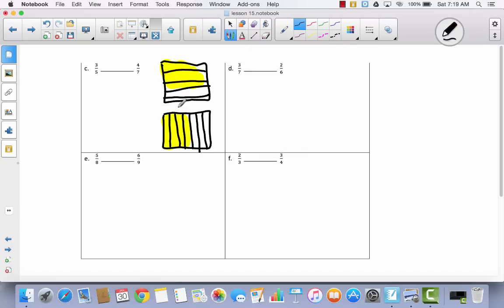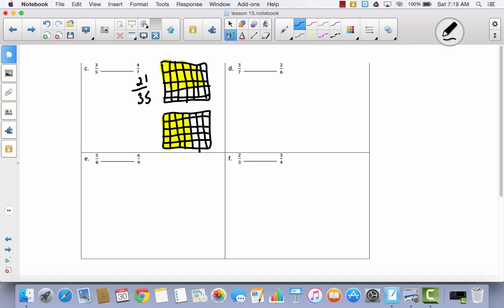I'm going to take my fifths and divide them into 7 parts by drawing 6 vertical lines, and divide my sevenths into fifths by drawing horizontal lines. Counting all the parts, I get 35 total units in each model — 21 thirty-fifths for the shaded region on one side and 25 thirty-fifths on the other.